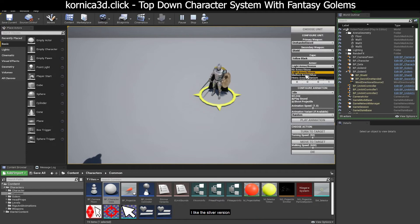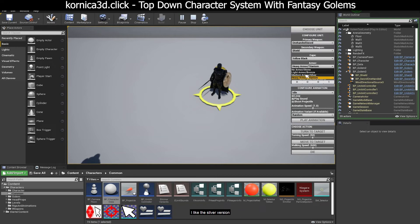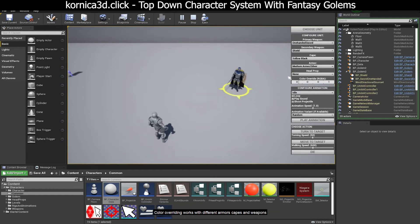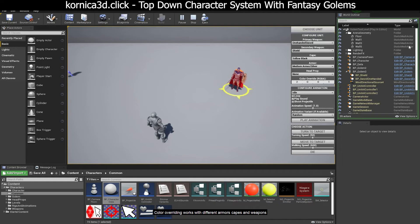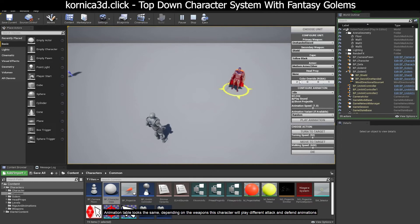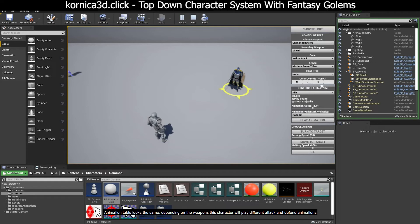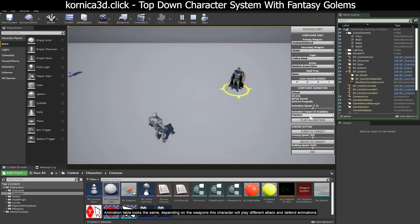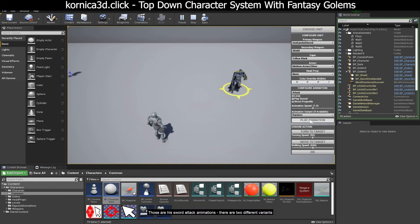I like the silver version. Color overriding works with different armors, capes, and weapons. This character will play different attack and defend animations. Those are his sword attack animations. There are two different variants.